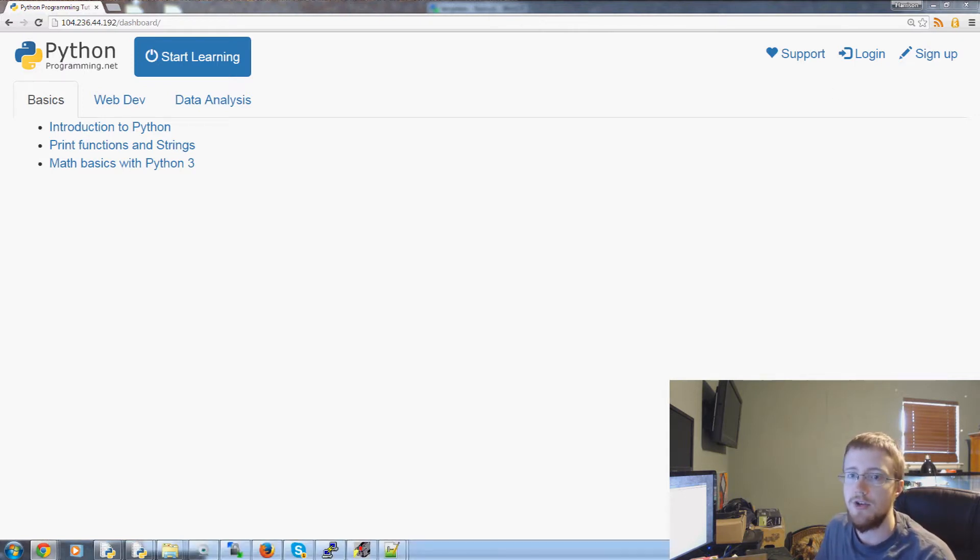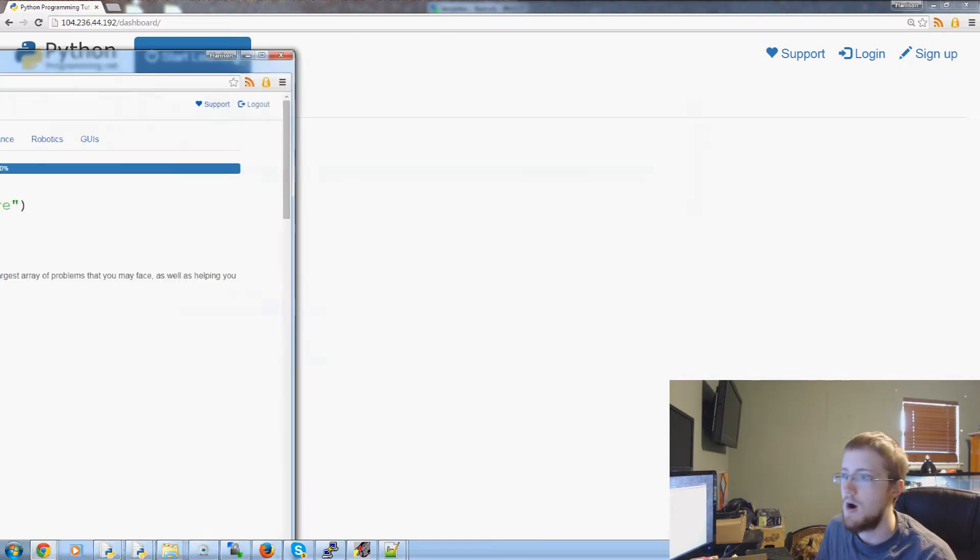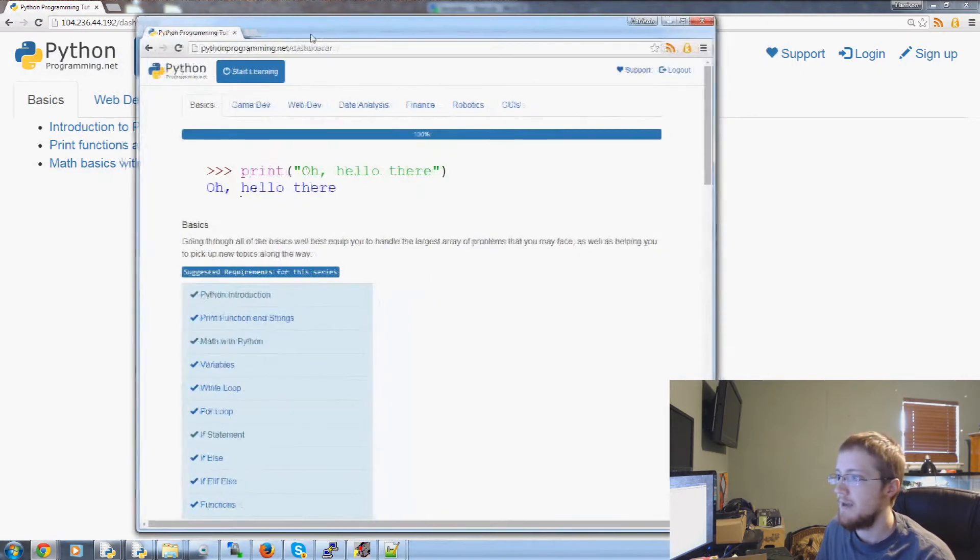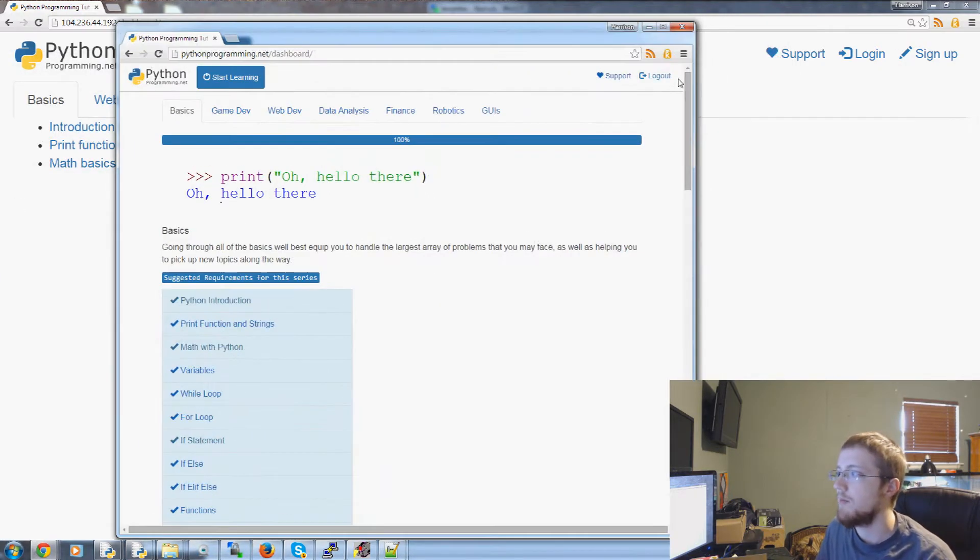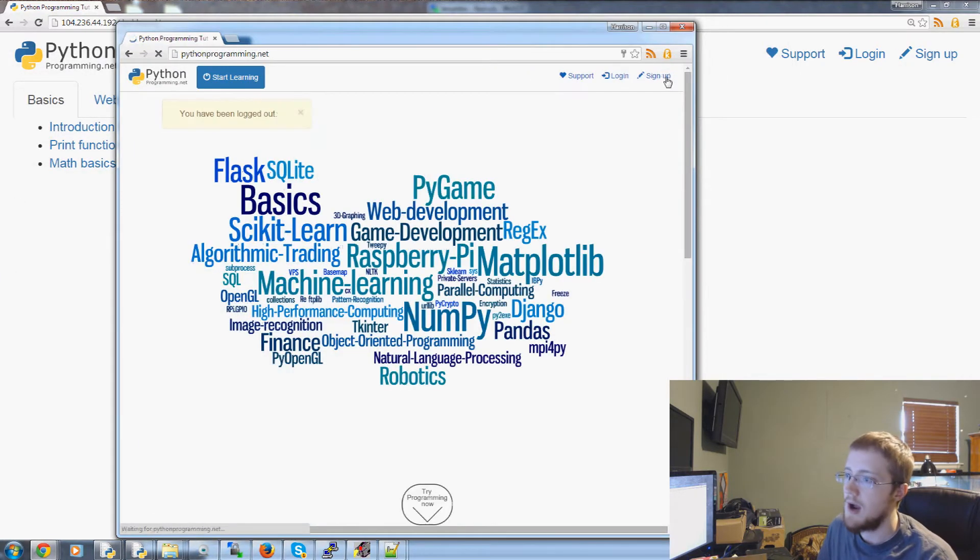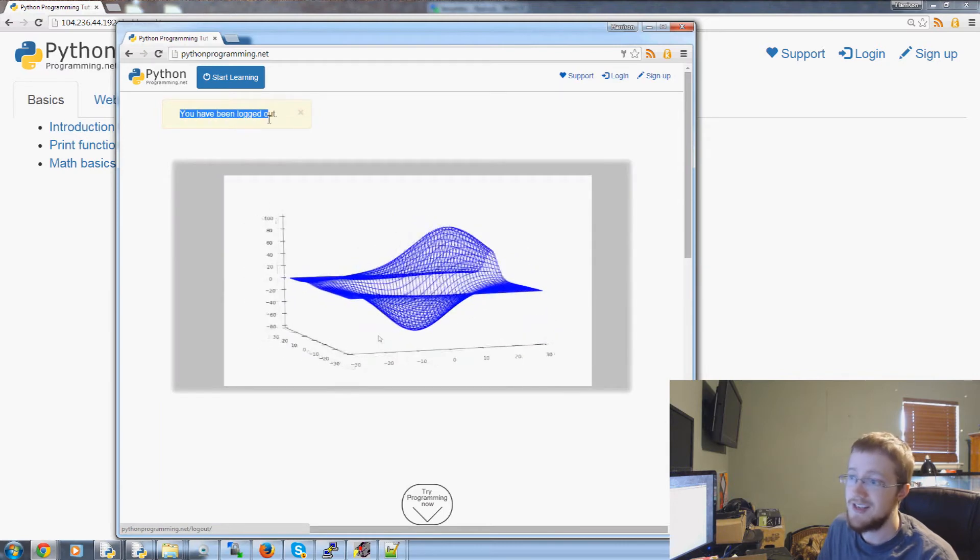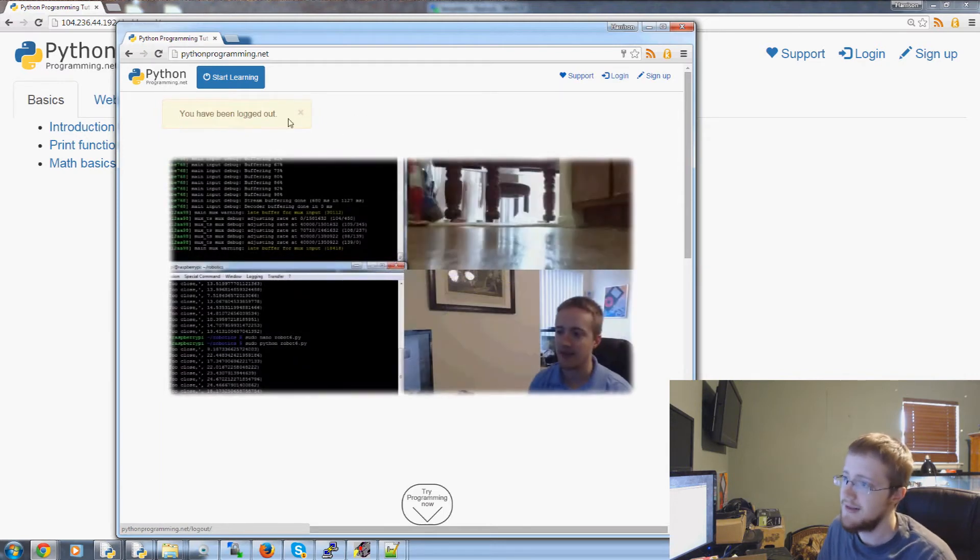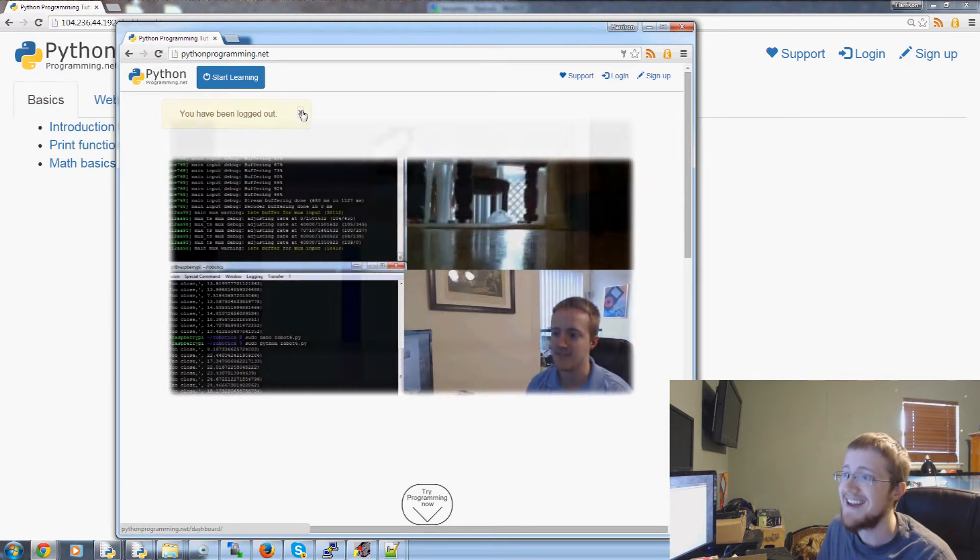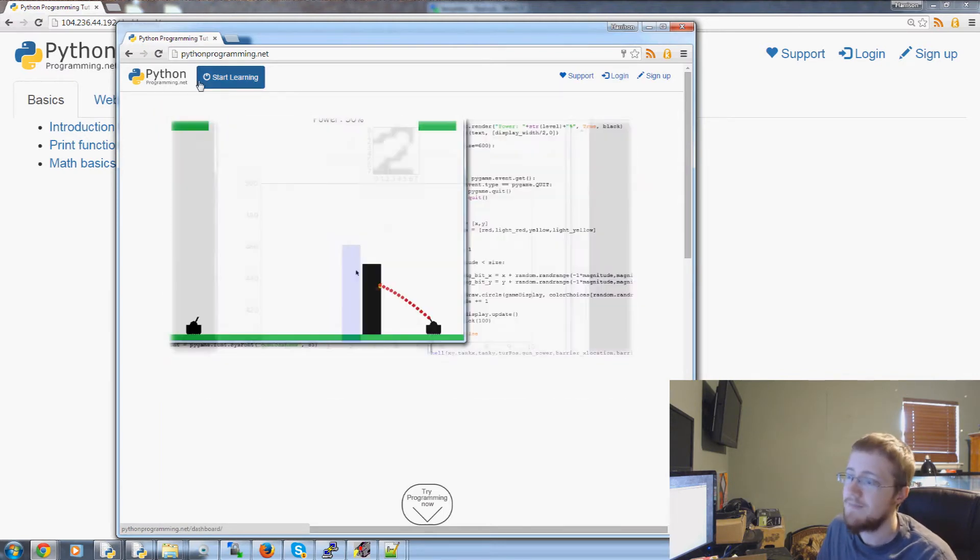For example, on pythonprogramming.net, I come over here, I'm logged in, I click log out and there's this little message here that just says you've been logged out and I can exit out of it.